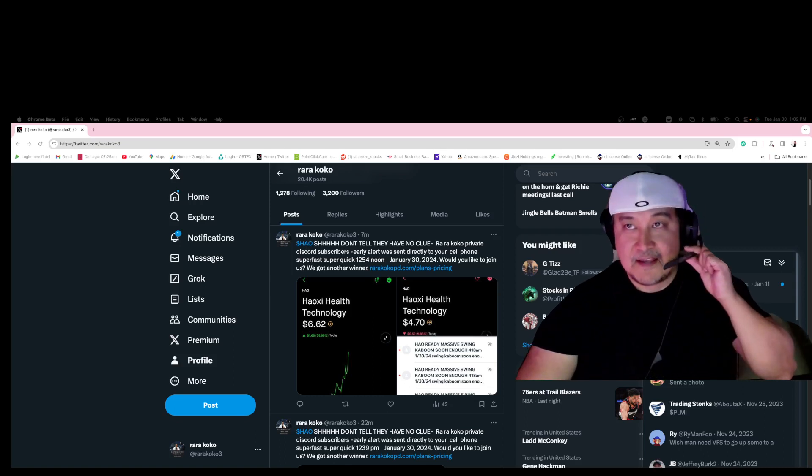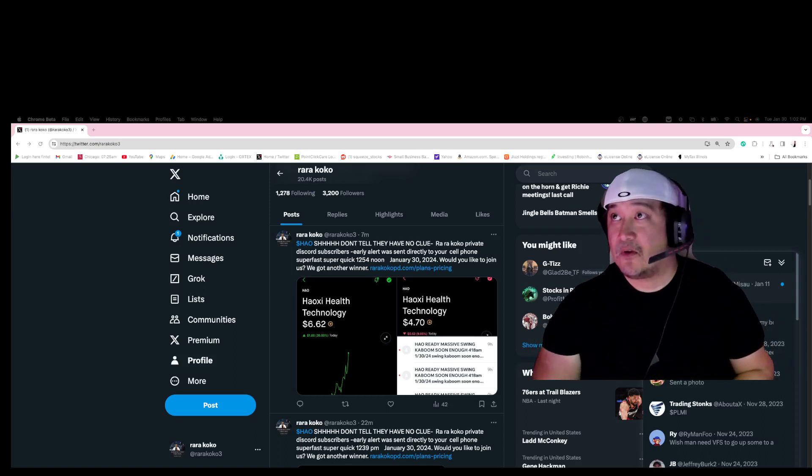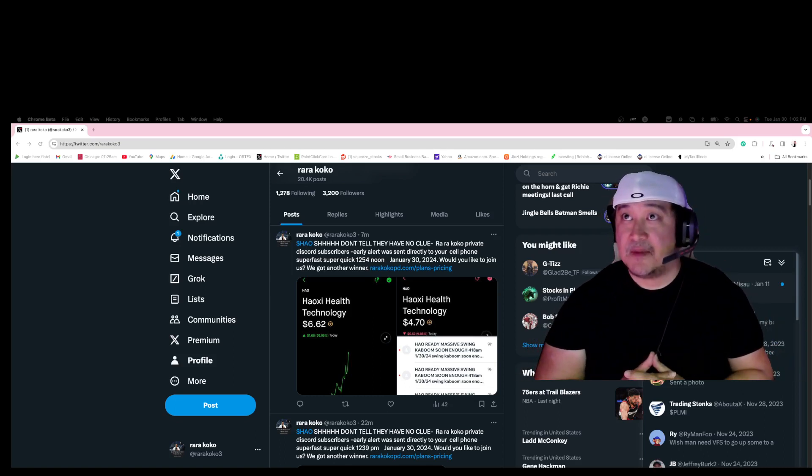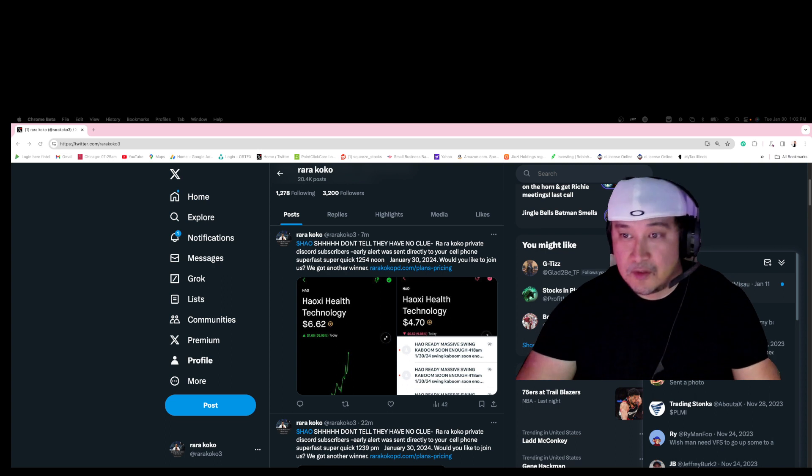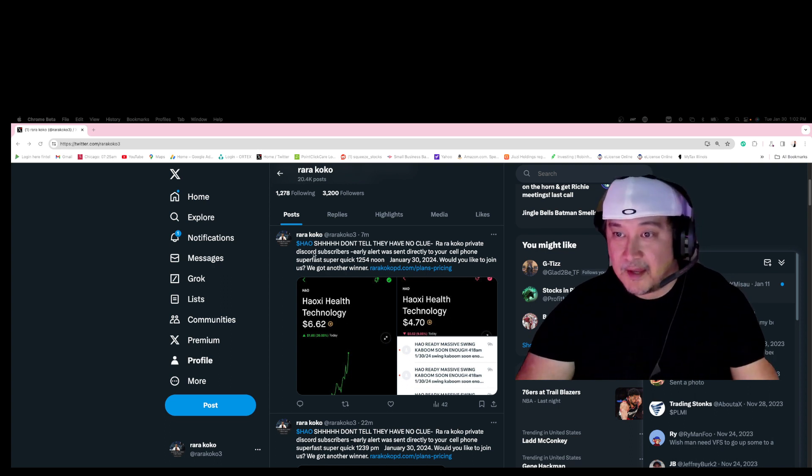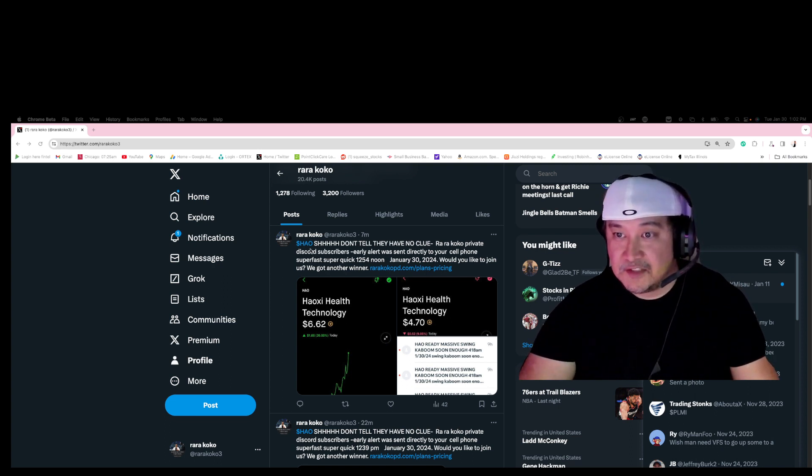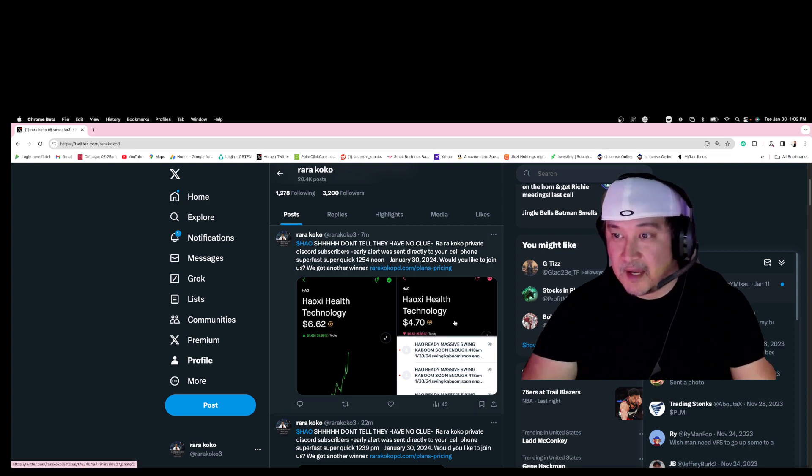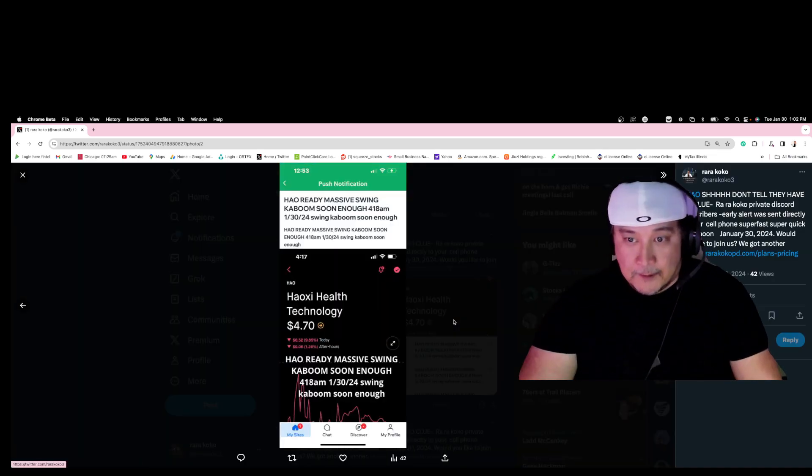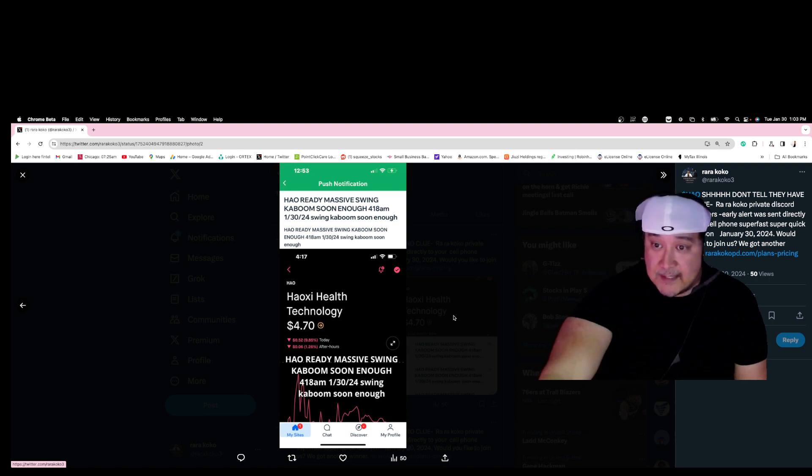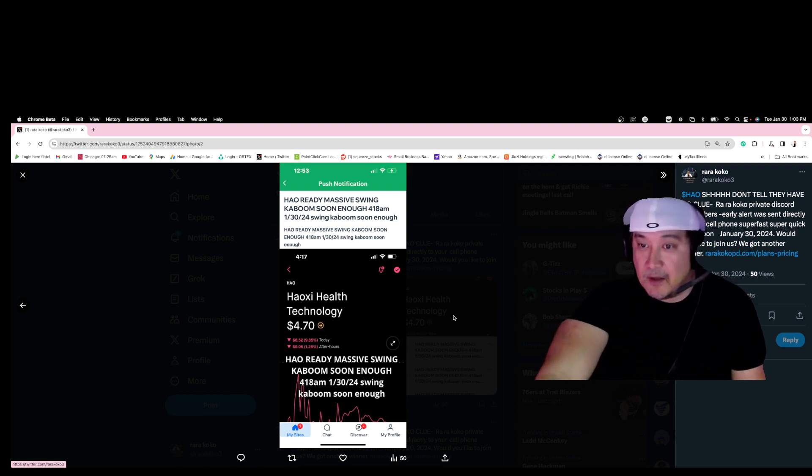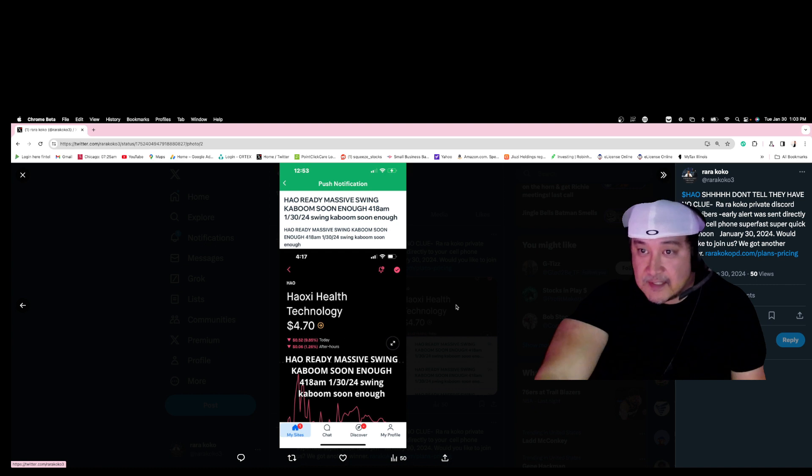Hi guys, this is Rara Coco. We have another massive update for you with regards to ticker symbol HAO. HAO is another stock that did an IPO.